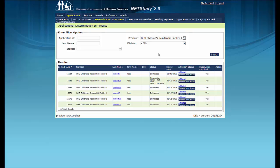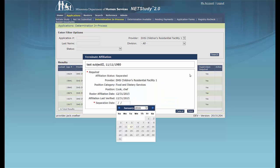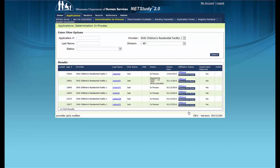You may also withdraw an application from this queue if you choose not to move forward with hiring the study subject, or if the study subject self-selects out of the hiring process. First, you must remove the study subject from the roster, because study subjects are automatically added to the roster of the provider under which the application was submitted. To remove the study subject, click Remove from Roster in the Affiliation Status column. When the Terminate Affiliation box displays, record the separation date as the date in which the affiliation ended and click Save in the lower right corner of the box.